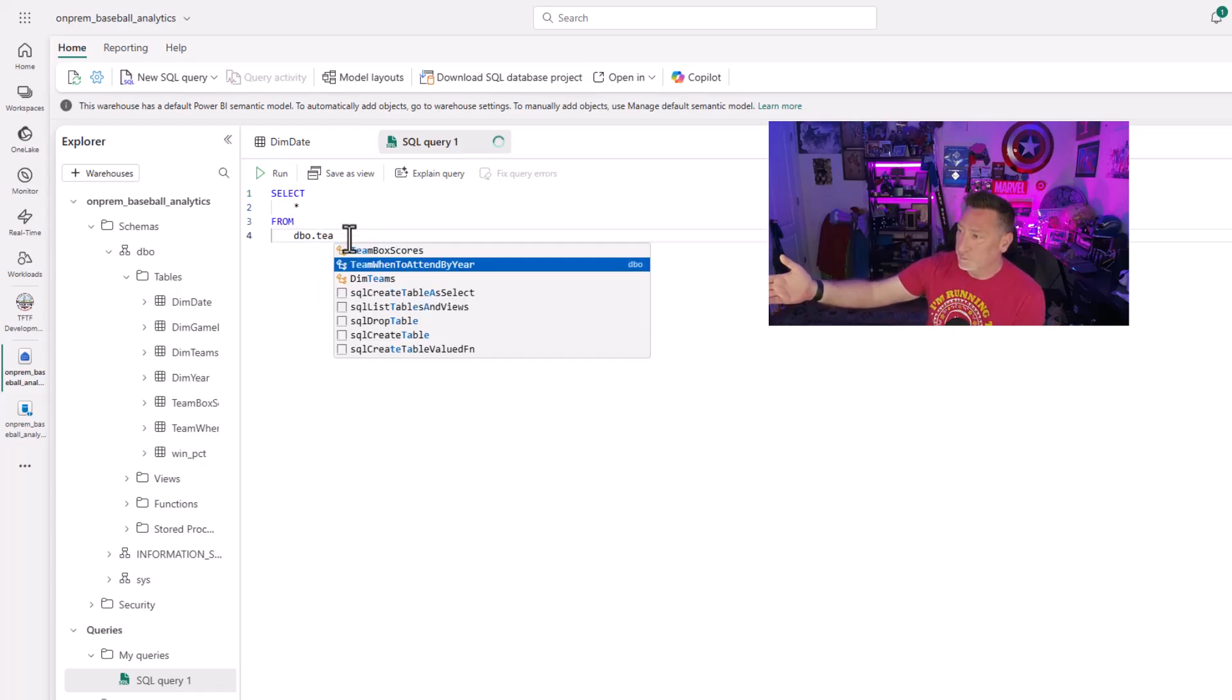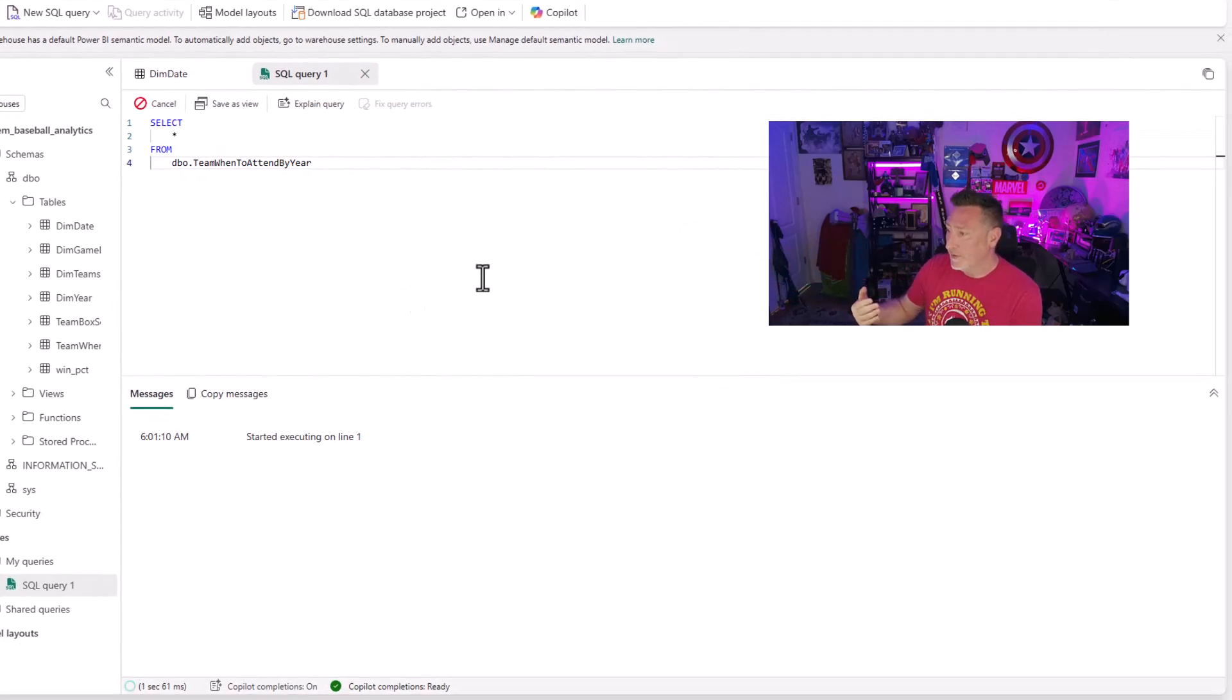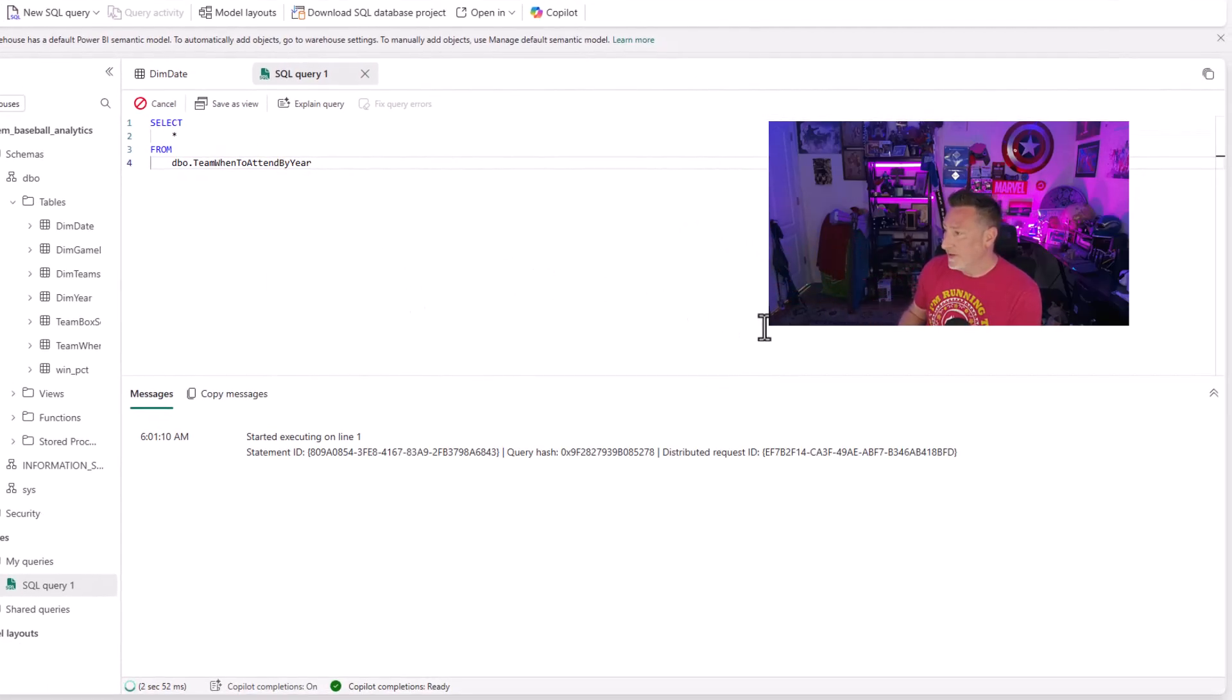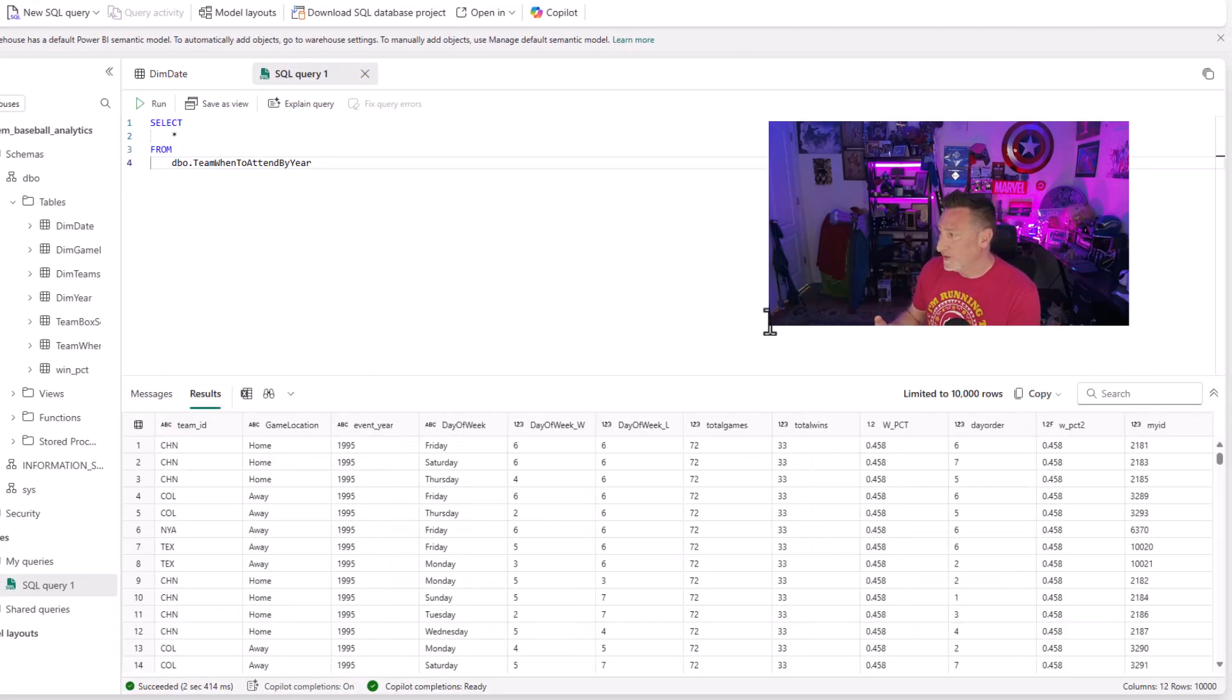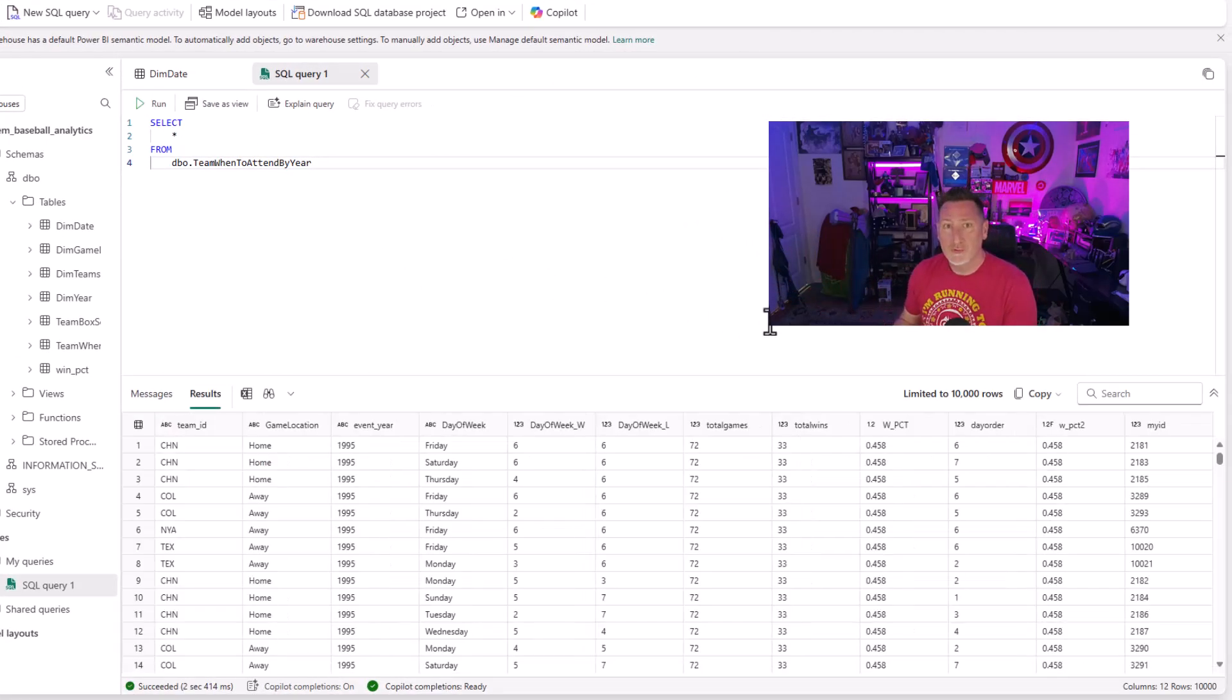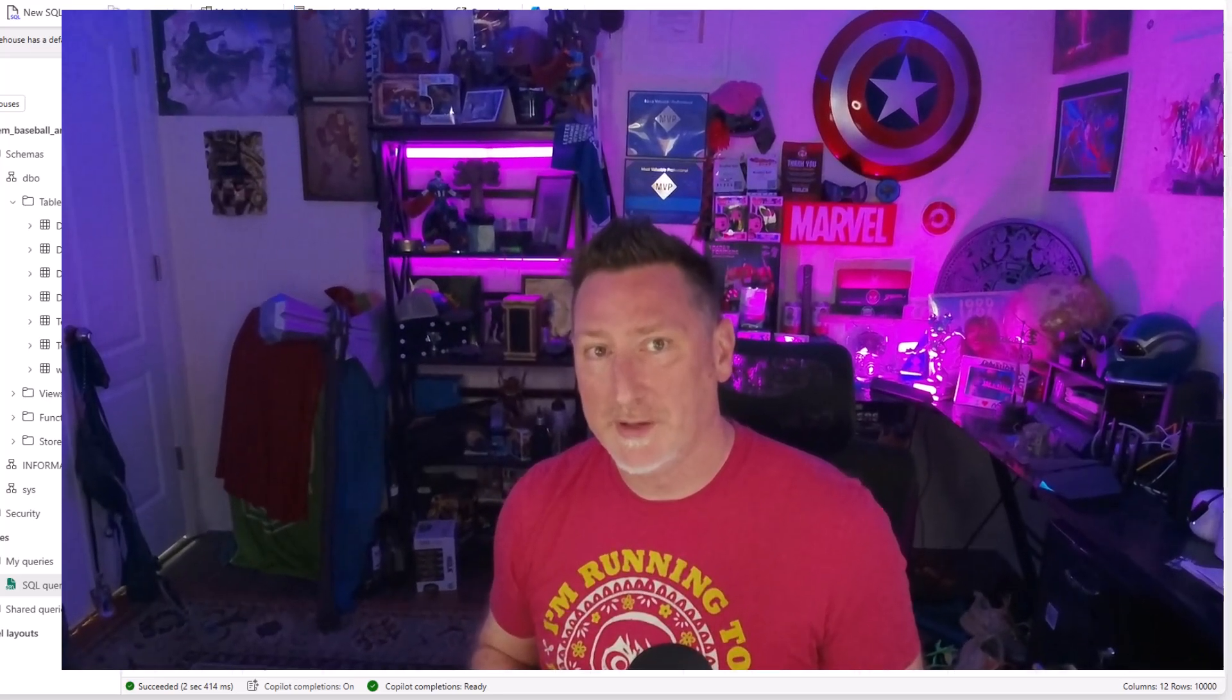Team went to attend by year. Let's go ahead and run it. My data starts to come back. Boom. There we go. So I've got all my data warehouse information and I've now got it up in Microsoft Fabric. And it's going to stay up to date because of the magic of CDC. How fantastic is this?